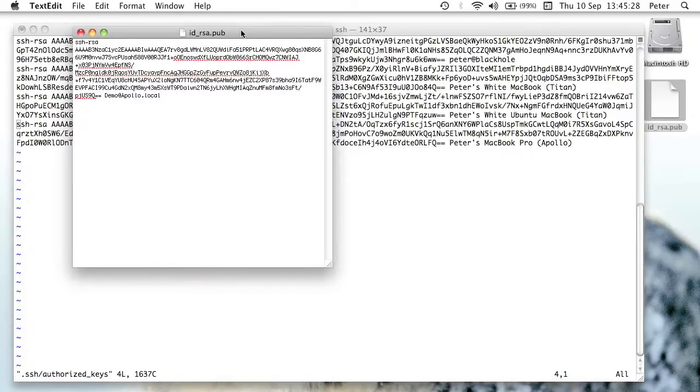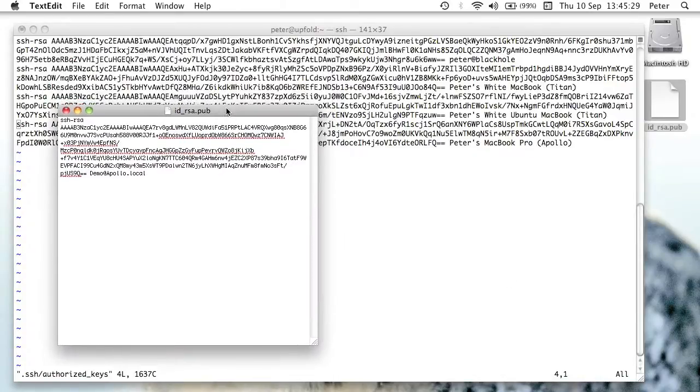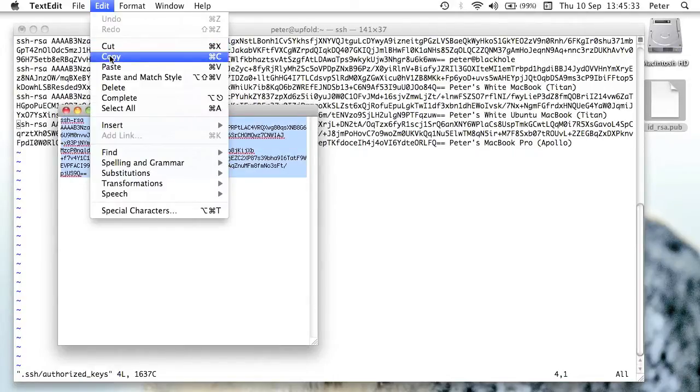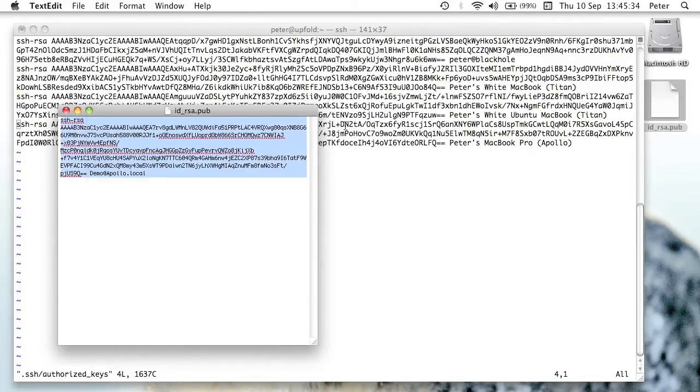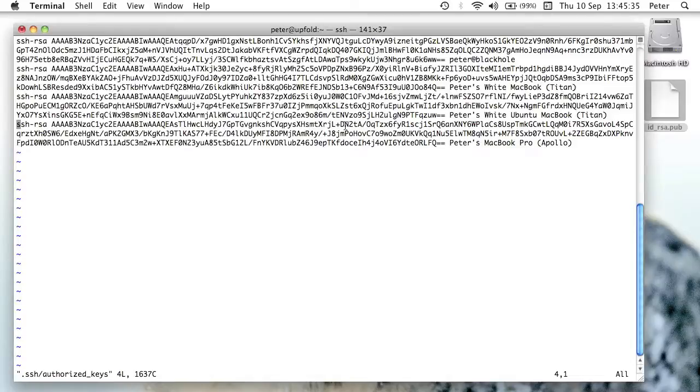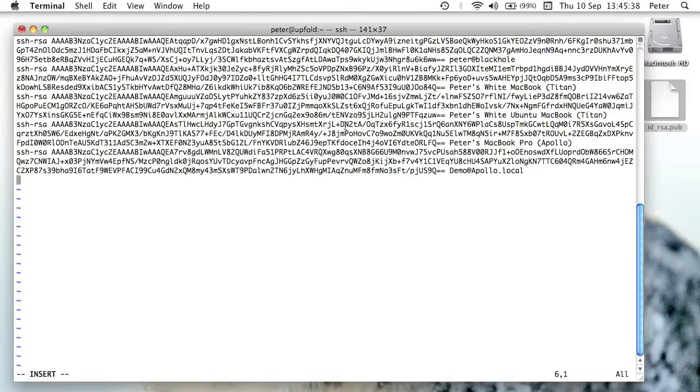Here we go. And as you can see, it looks the same format as the other keys. I just need to take this line, copy it, and I'm just going to paste it at the bottom of the authorized keys file.